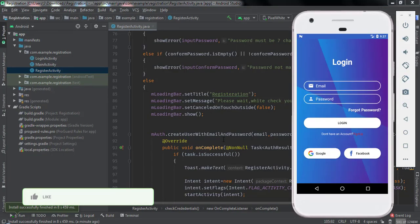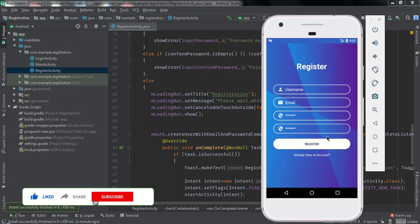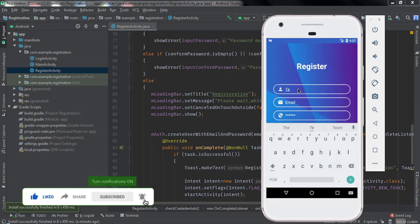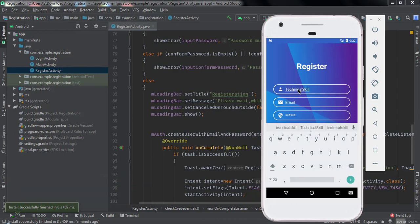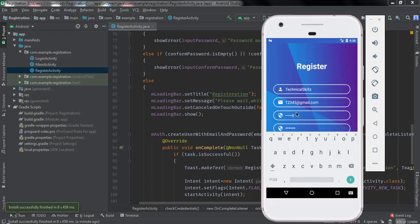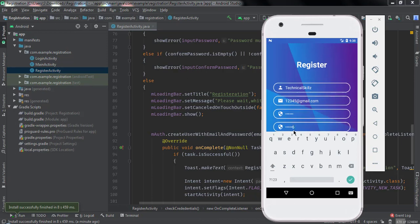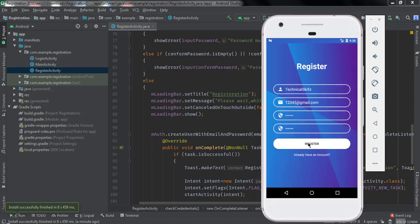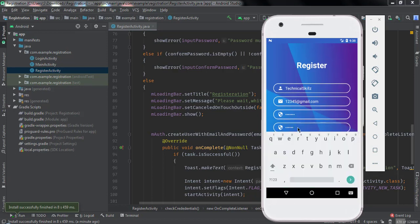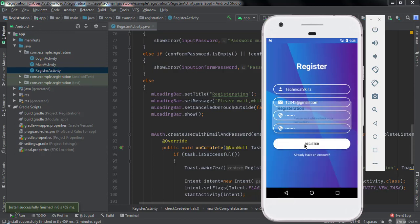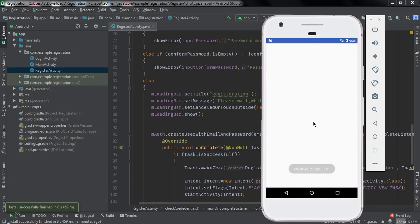Enable Email and Password, click Enable, and click Save. Now our application is successfully running. Open the sign-up form. Type a username, then an email like 12345@gmail.com, and add a password. If I type only 6 characters you can see the error: 'Password must be 7 characters'. After entering 7 characters, click Register. You can see the registration dialog: 'Please wait while we check your credentials', and then our MainActivity opens — registration is successfully completed.